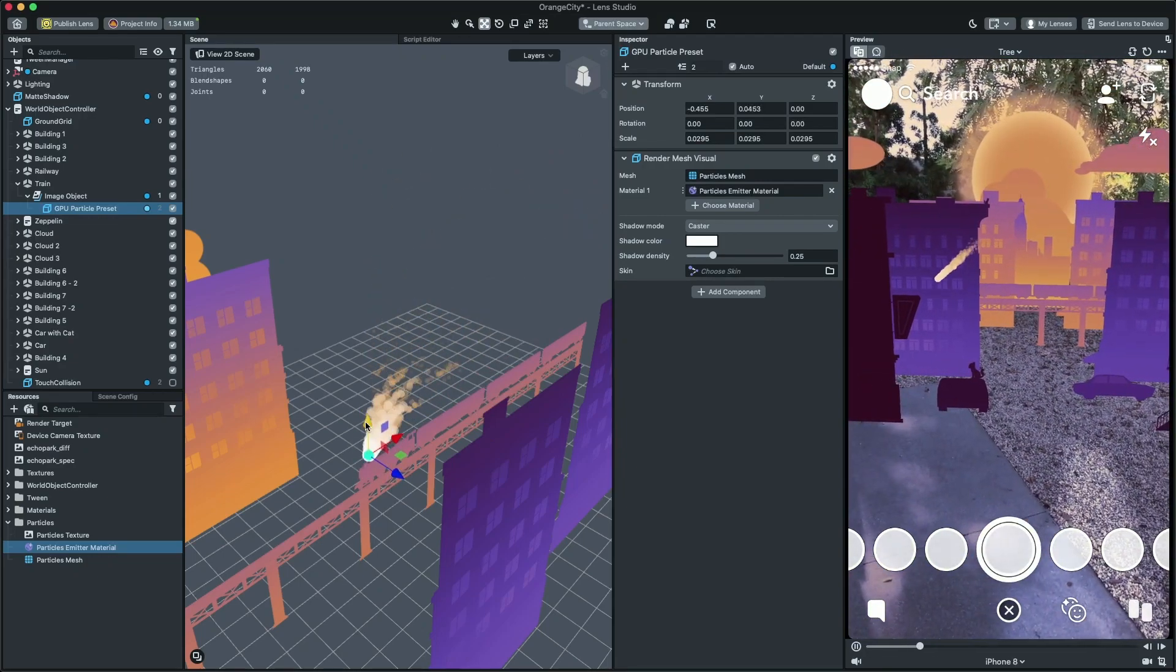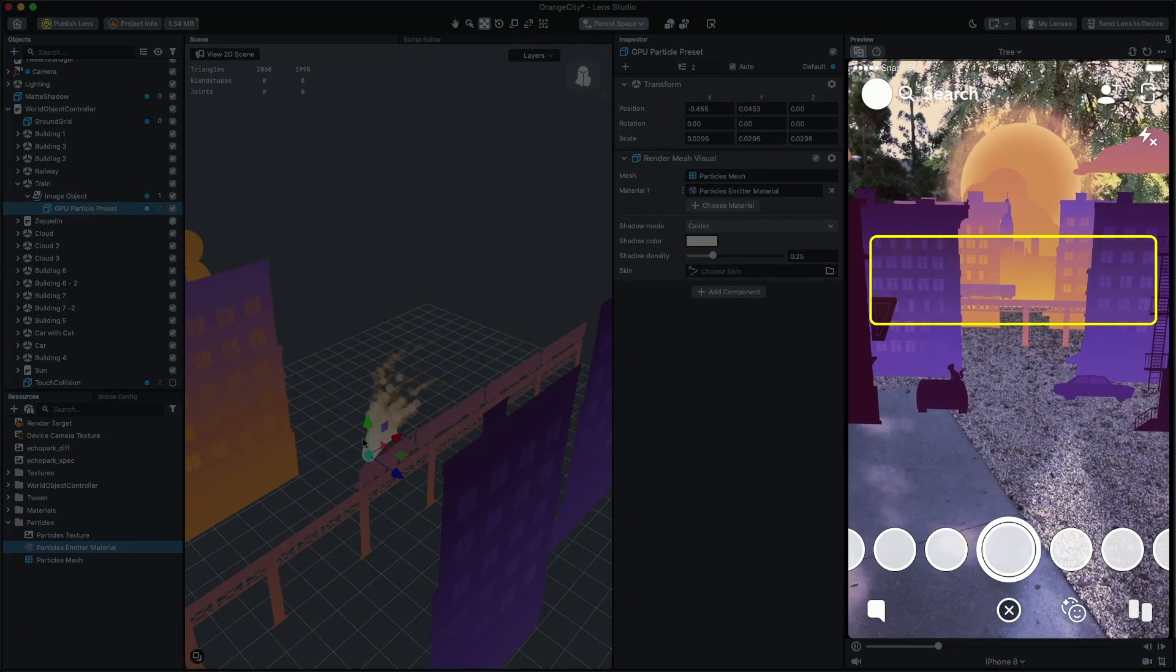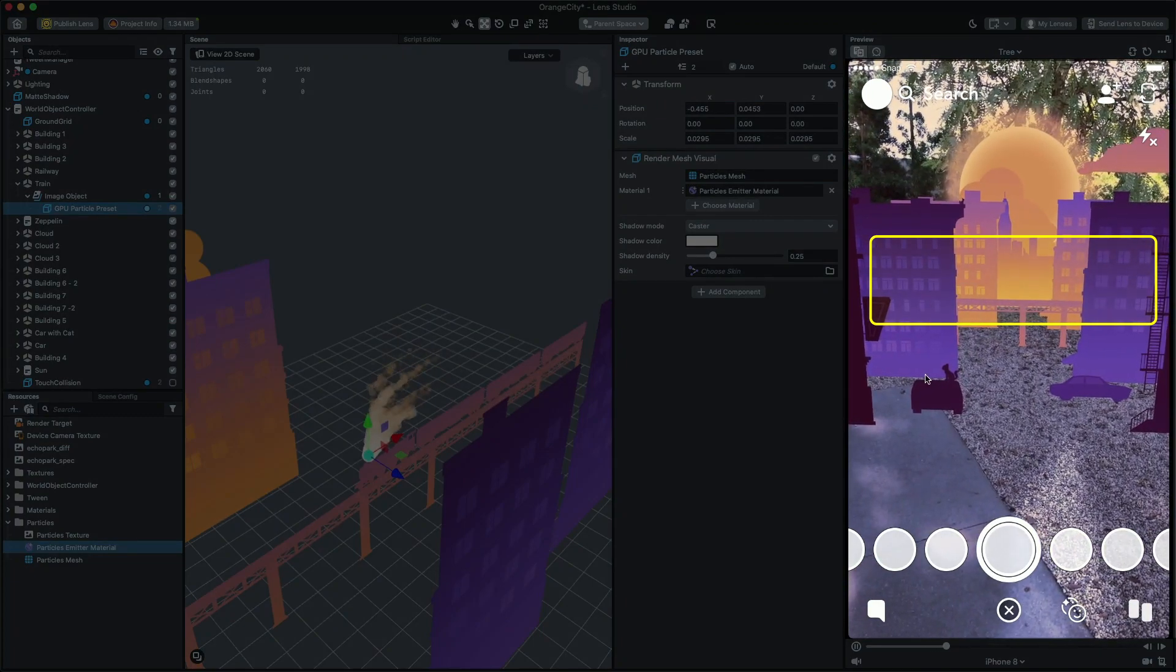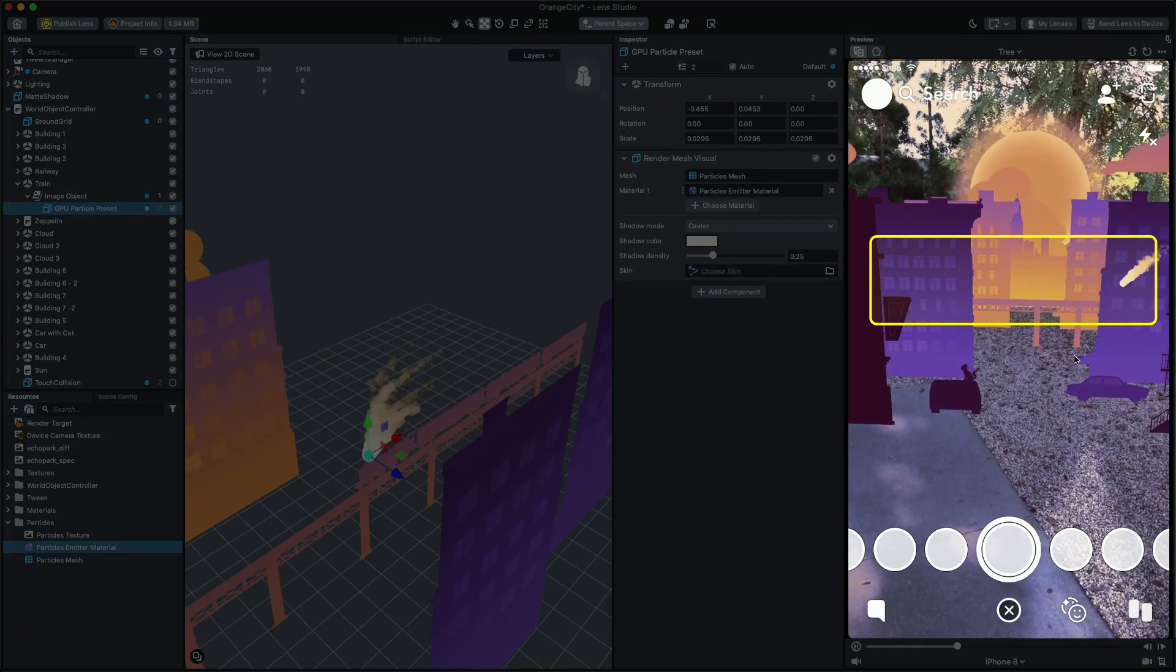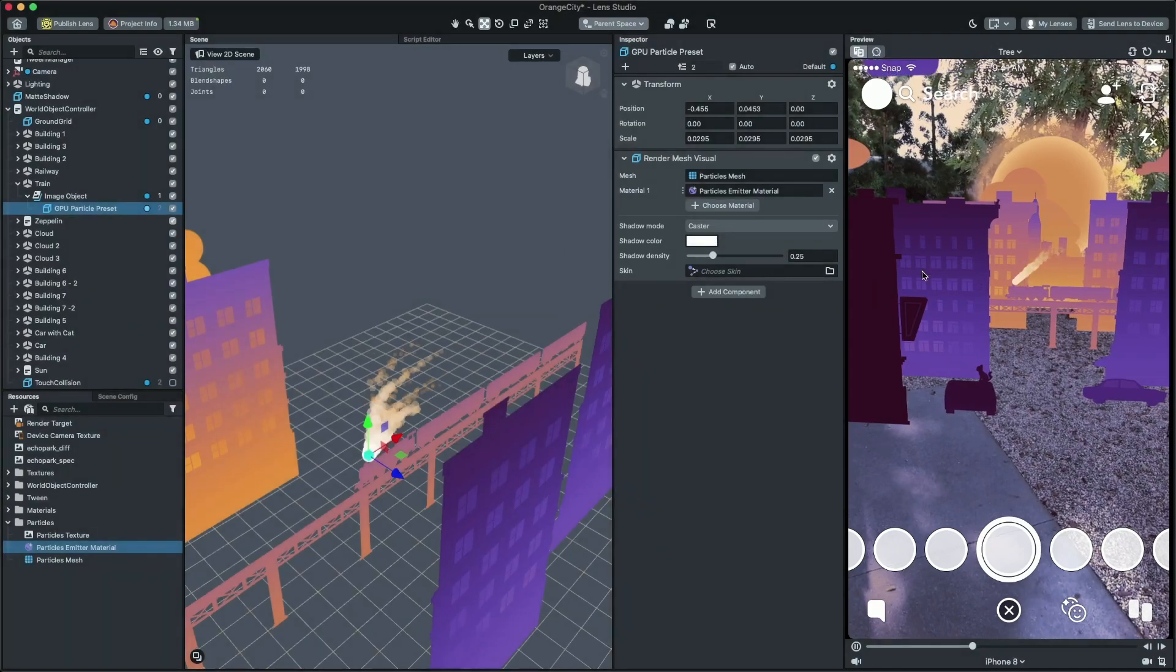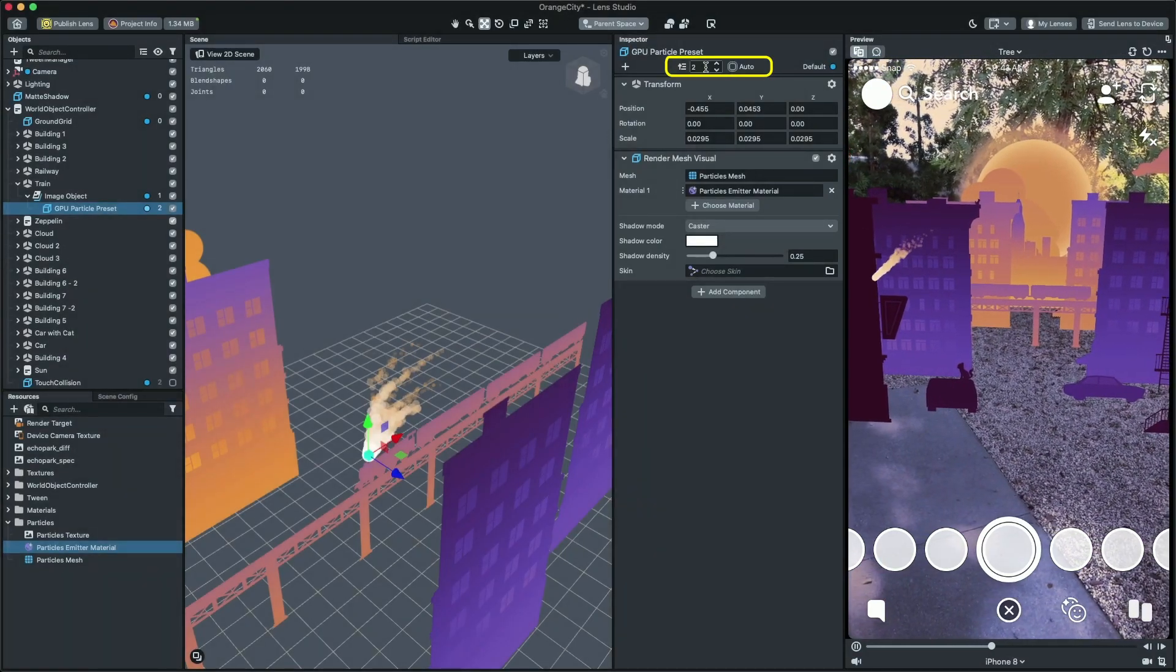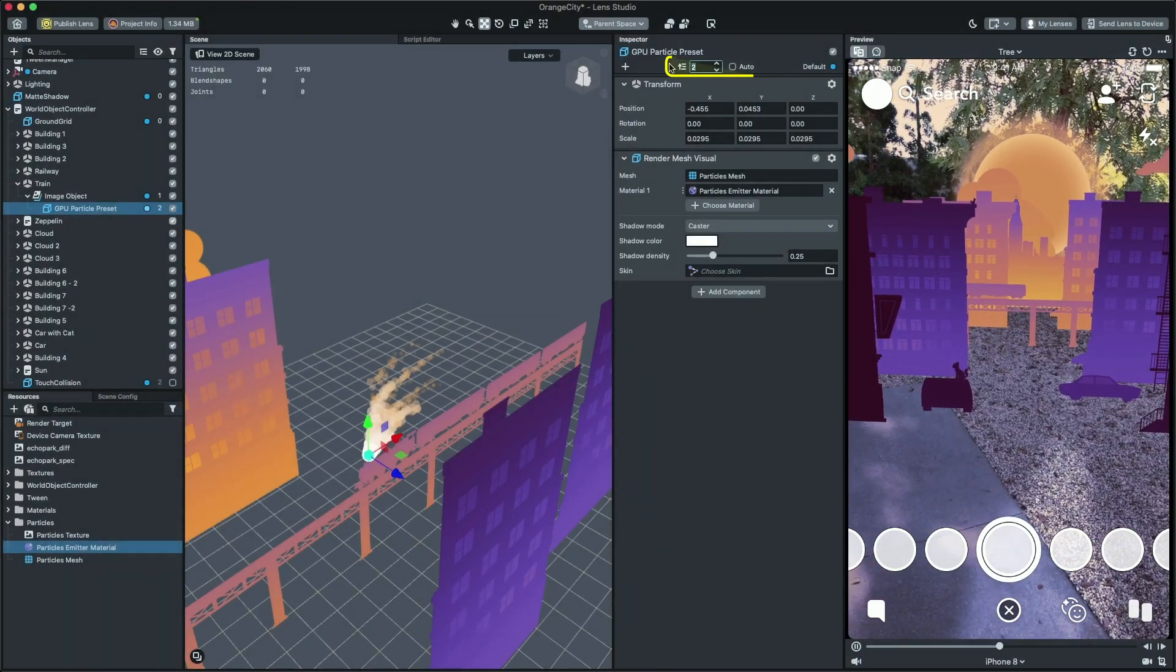Lastly, you can see the particle is rendering on top of everything. To fix that, simply set the layer to be the same layer as the train object, which in this case is one.